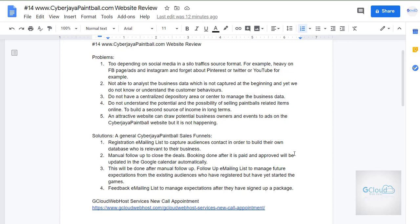They also do not understand the potential and possibility of selling paintball-related items online. That can be an option, but currently the website is not actively involved in that. Another problem is that an attractive website can draw potential business owners or events to advertise on the Cyberjaya Paintball website, but today we don't see that happening. So these are the problems with the website today.